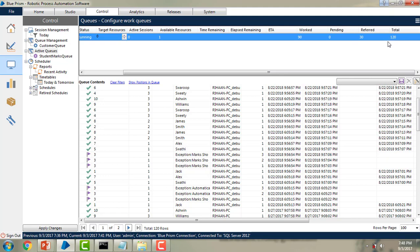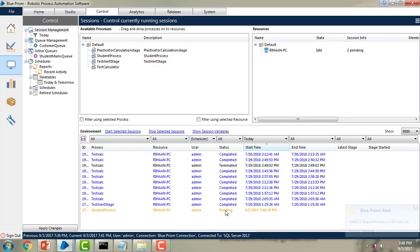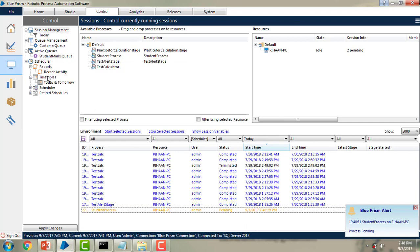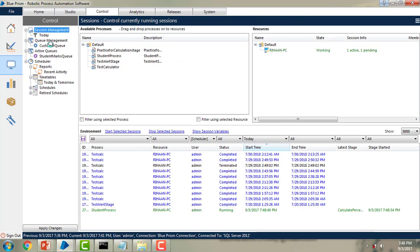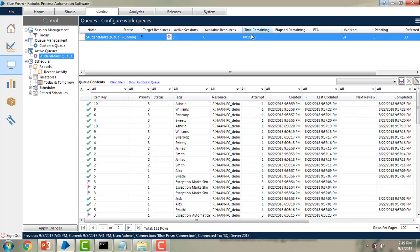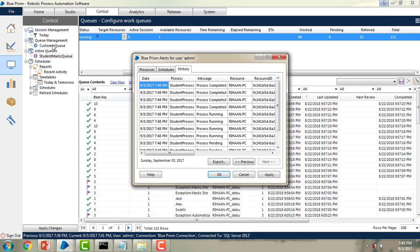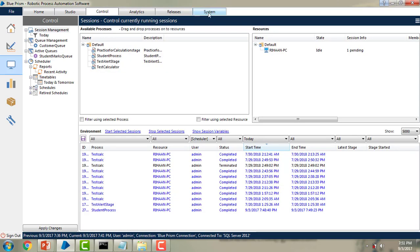Over here under work, you can see items completed is 90, pending is 0, and deferred is 30, giving a total of 120. Now I am going to session management and dragging the available resources — you can see the student process. I am dragging and dropping the student process onto my resources. You can see the pending status. Let me start it — one is active and one is pending. Now let me go to the active queues. You can see the time remaining is 5 seconds and it has changed to 94 work queue items, deferred is 33, and total is 132 — these are all the alerts coming in for the student marks queue.